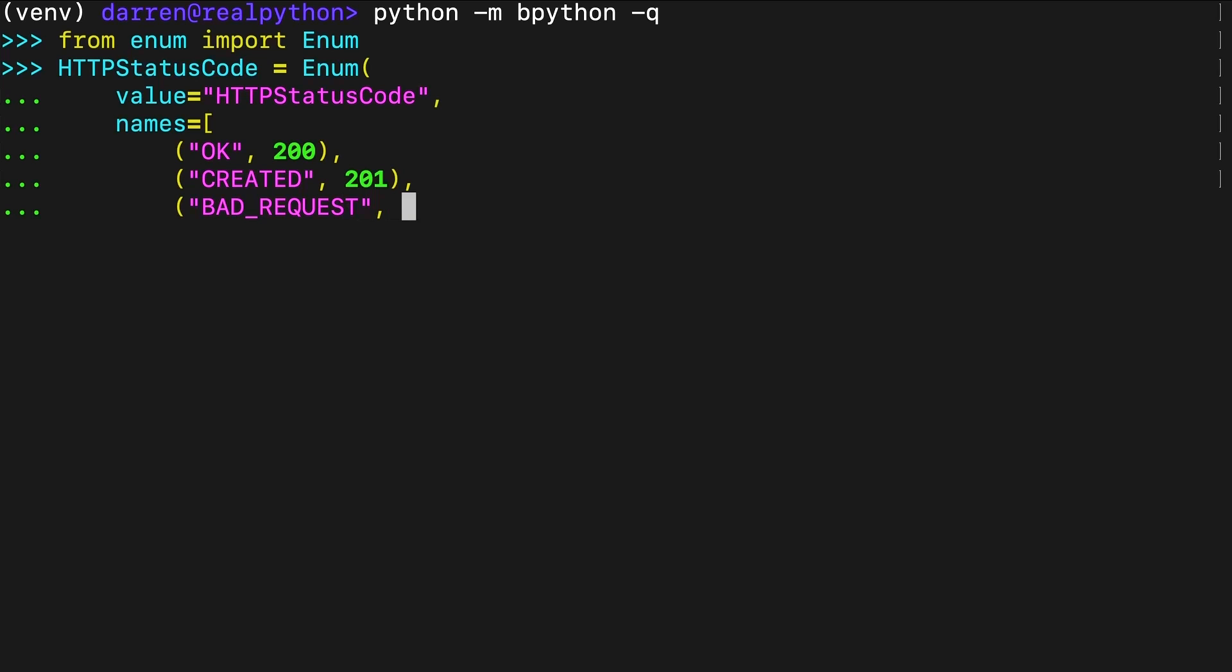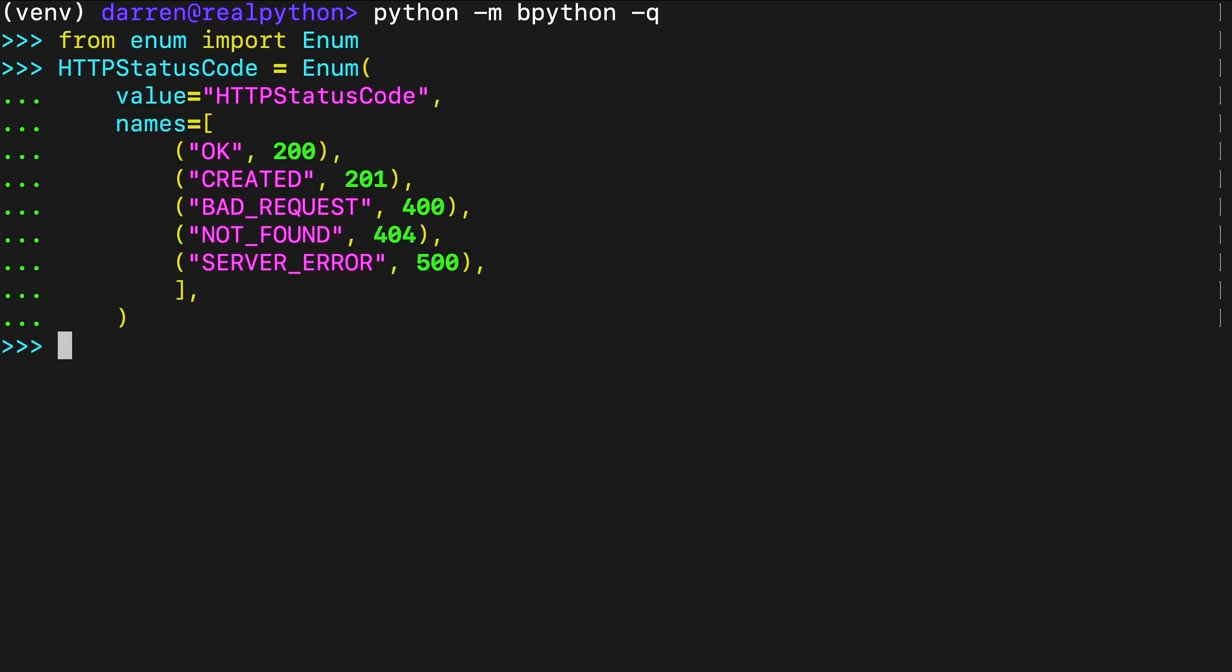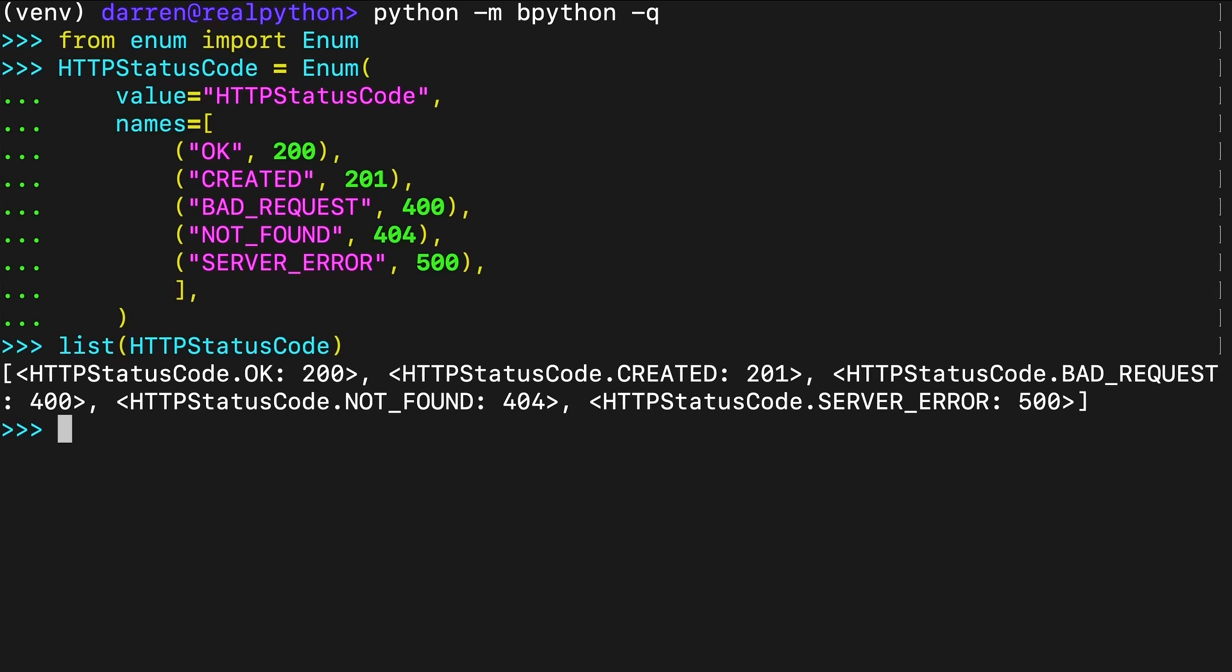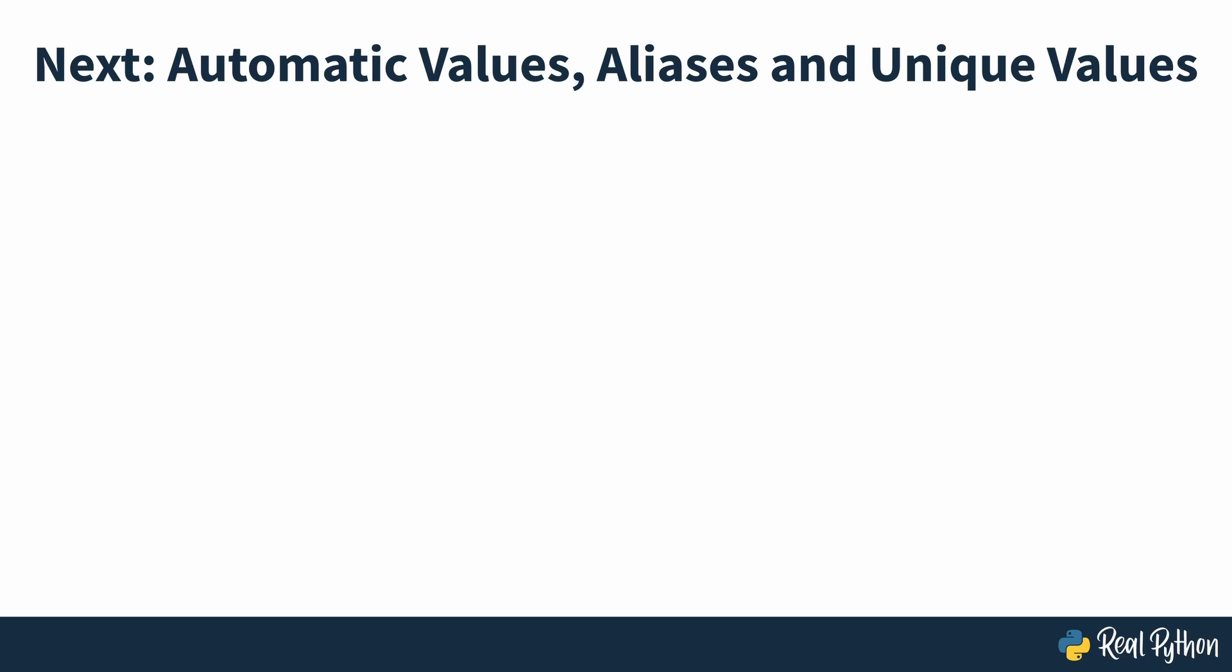If you didn't want to use a list of name-value tuples, then you could also use a dictionary that maps names to values. In the next section of the course, you'll look deeper at enumerations with automatic values, aliases and unique values.